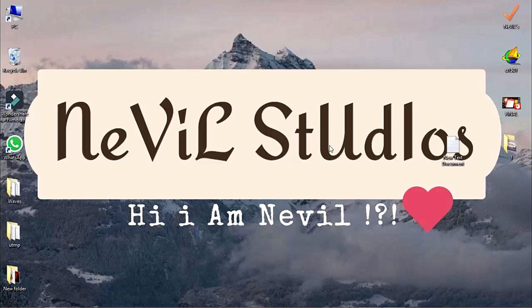If not, as I said before, comment below so I can know your issue. This has been Neville, signing off. Lots of love. Subscribe and be one of us.